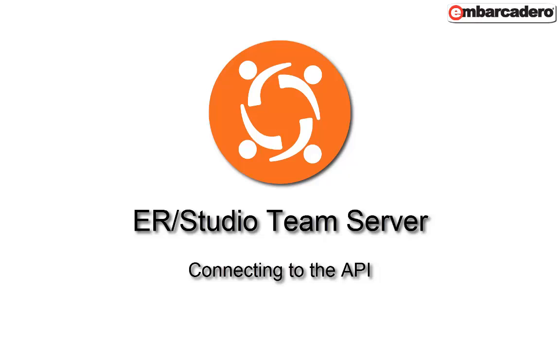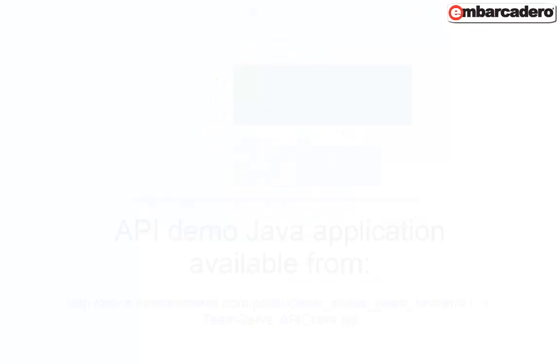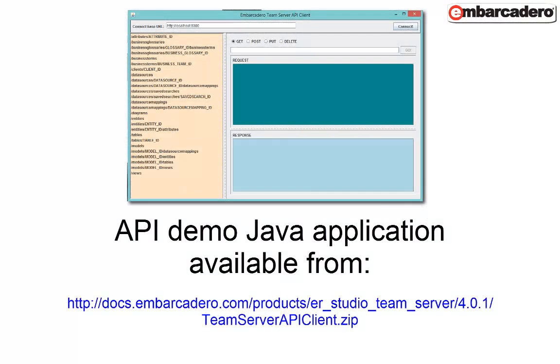Hi, this is Talkwill. I'm now going to demonstrate how we use the API interface to an ER Studio Team Server installation.